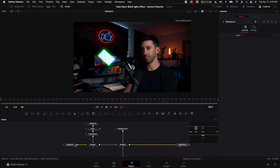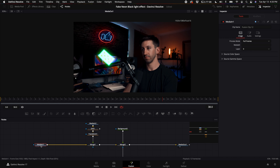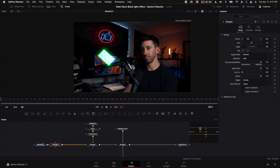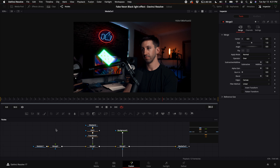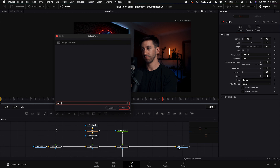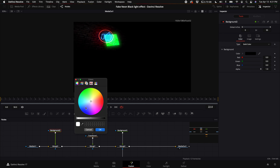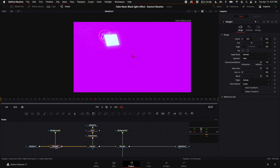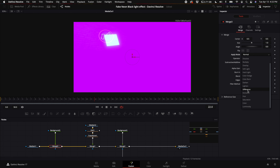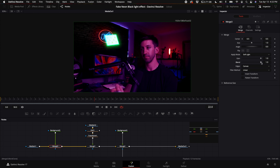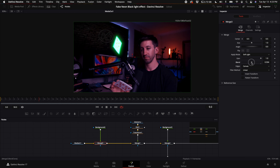Come to the beginning of the node tree, select media in one, hold down shift and press spacebar, and type in merge. Add a background node and connect it to the merge. With the background node selected, turn the luminance all the way down and pick a dark purplish blue color, then click OK. Select the merge node, and under apply mode select soft light. Then adjust the blend — around 0.5 — to control how strong the blacklight effect is.